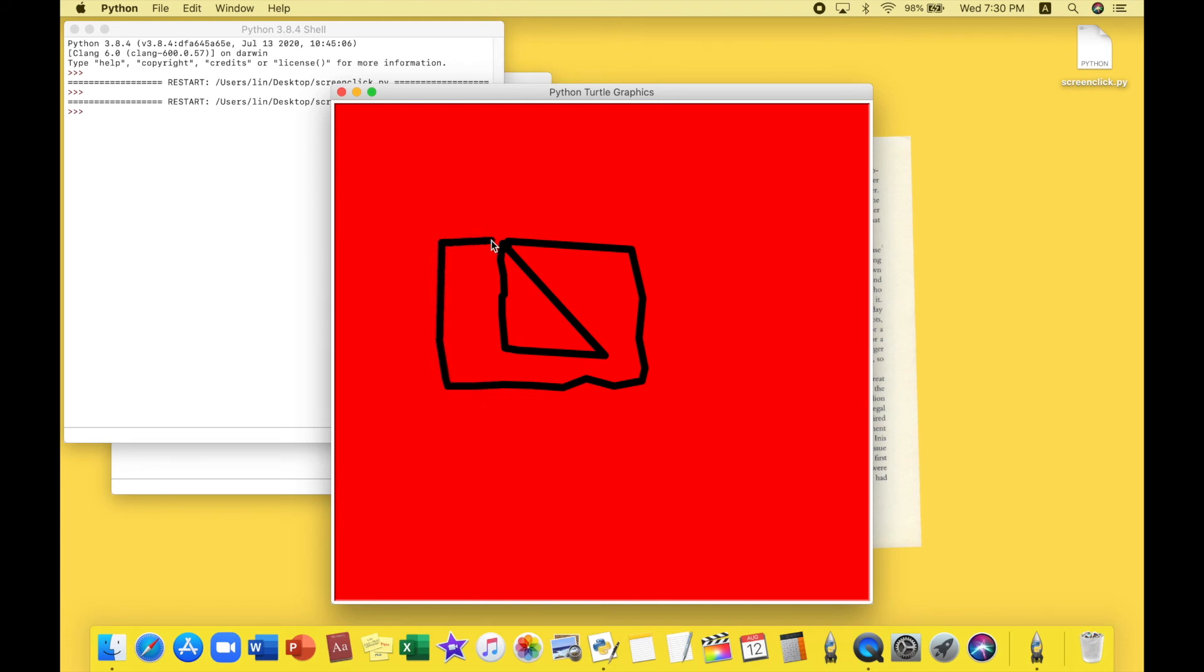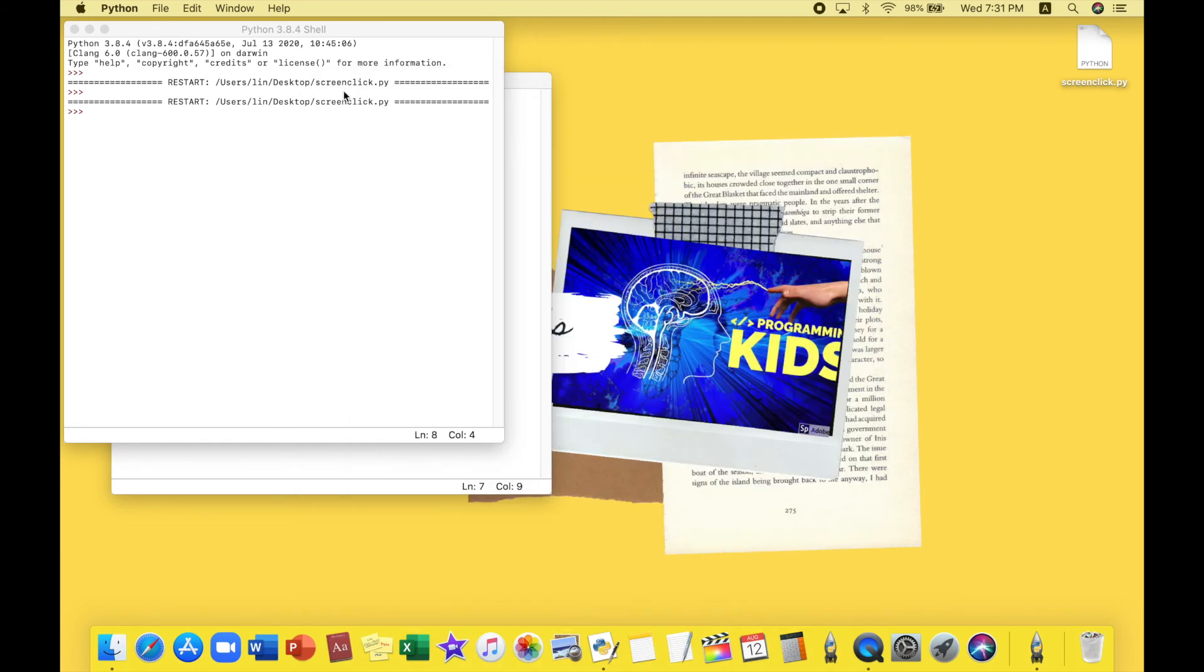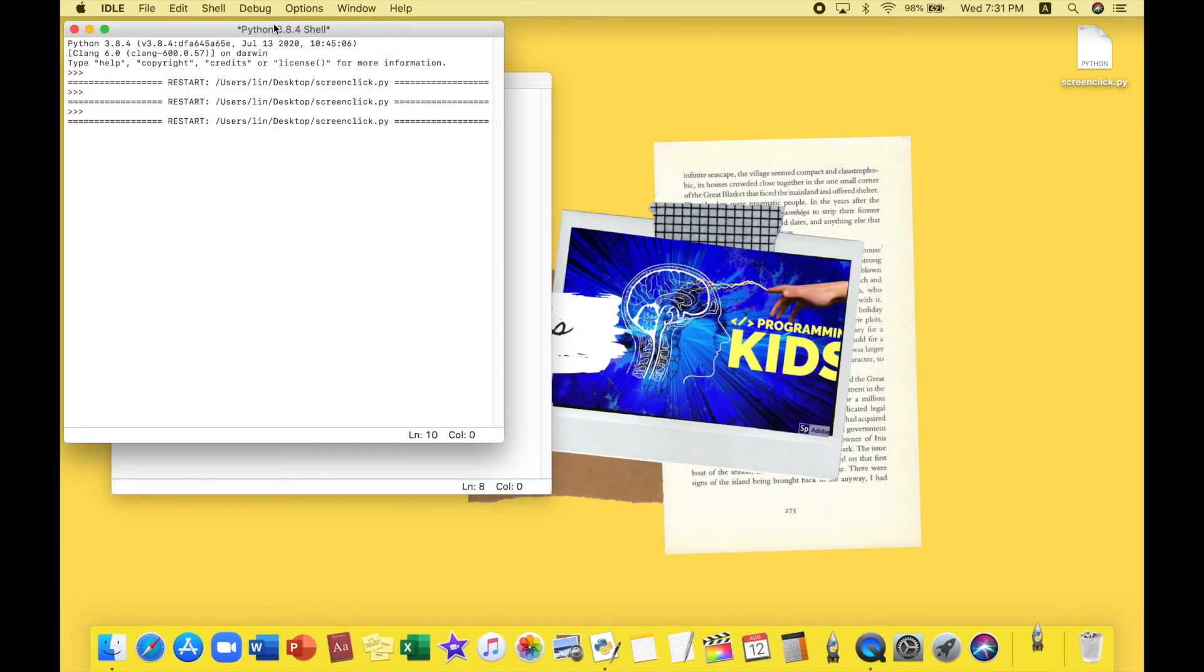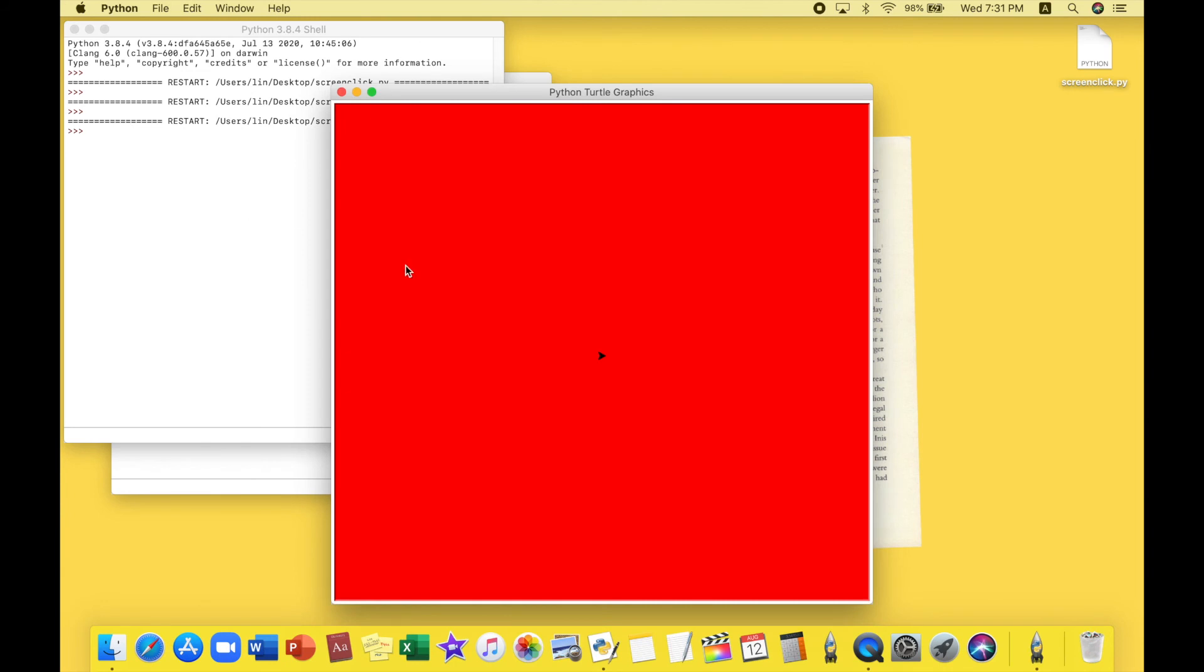All right, okay. This is really bad. I'm really bad at drawing. I was trying to make the YouTube logo but that doesn't look like the YouTube logo. Let's give it another try. This is really fun.